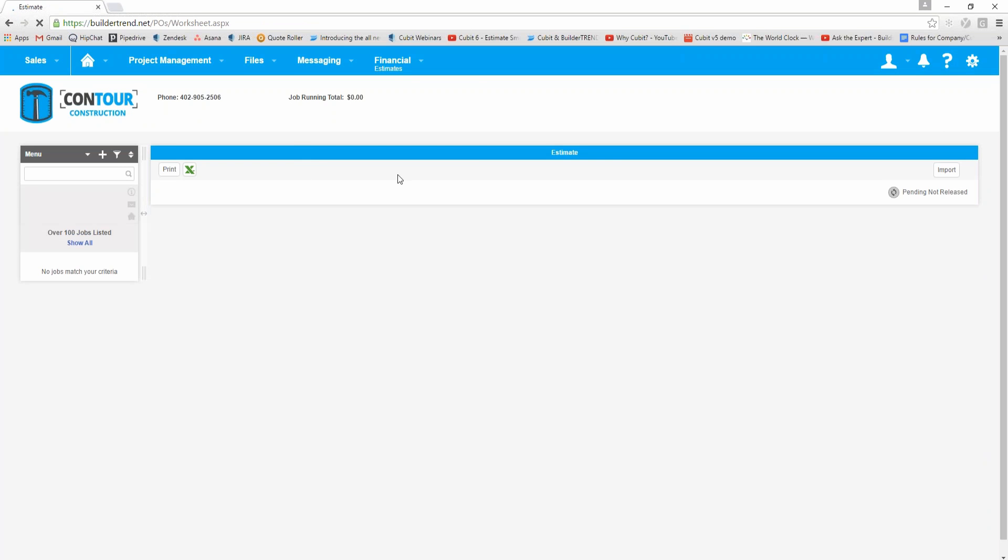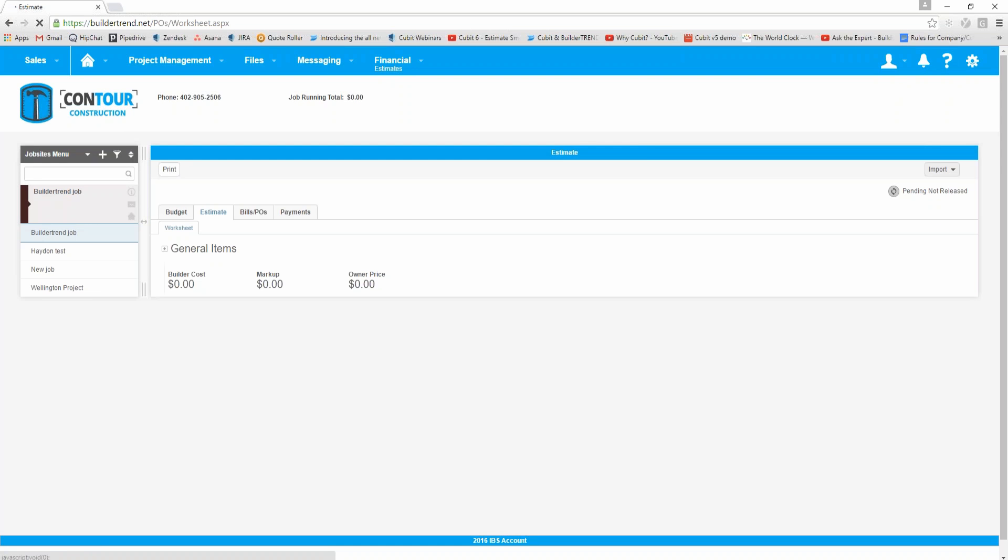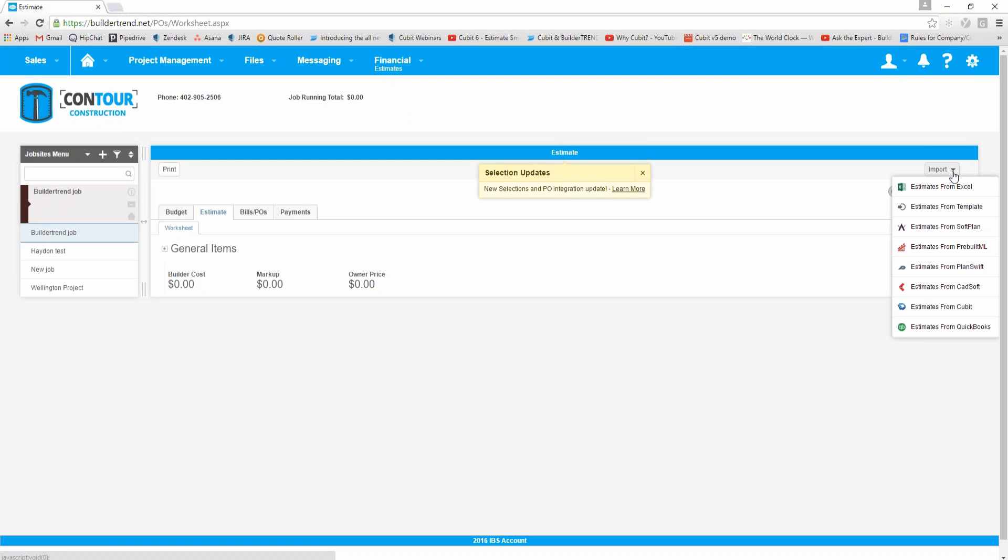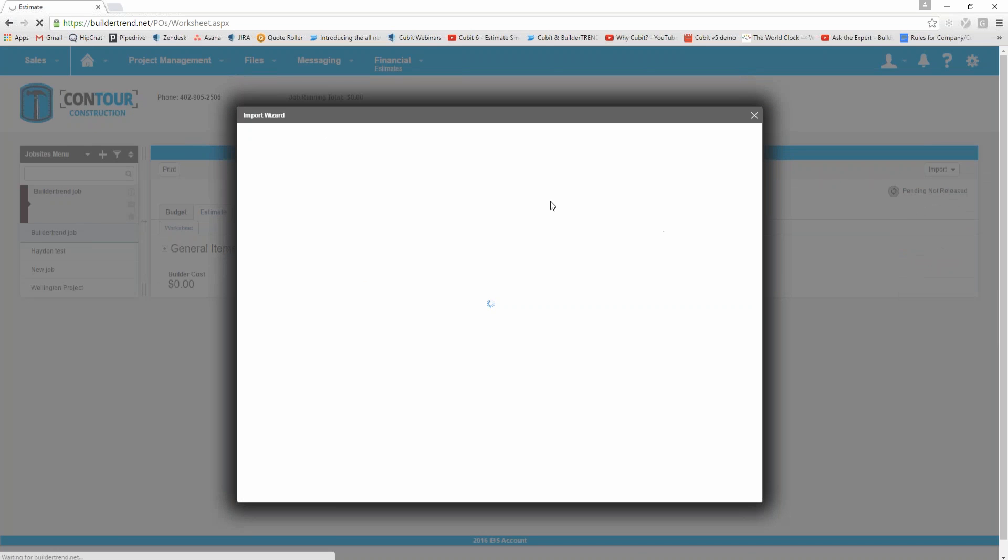That'll bring me into where I can start creating an estimate. Have a look on the right hand side here, there's an option for import. If I click on the drop down arrow, there's an option called estimates from Qubit, so I want to import an estimate from Qubit.